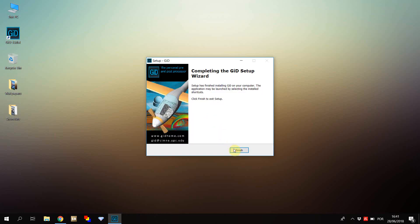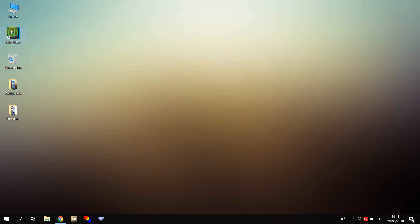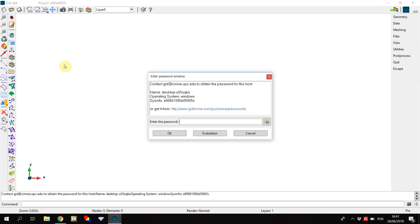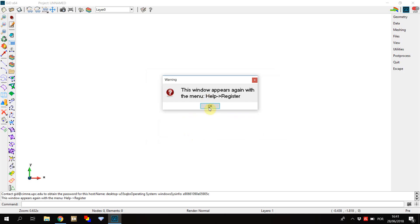As soon as the Git installation has finished, open it. You'll be asked for a password for your version of Git. In case you don't have one, you can use the evaluation version, which has some limitations. You're now ready to start using Git.